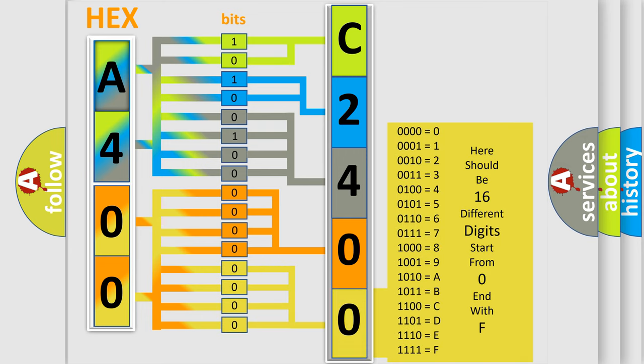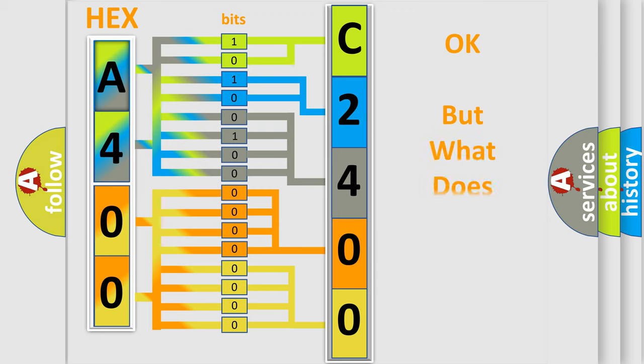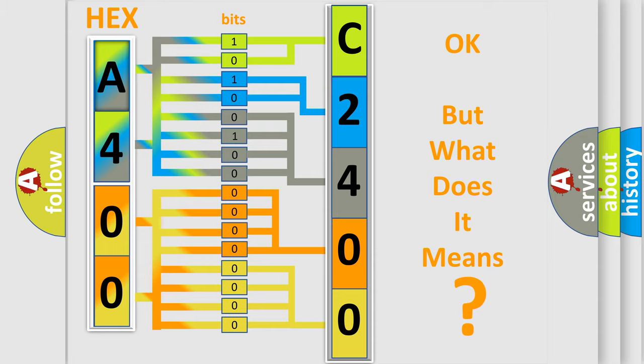We now know how the diagnostic tool translates the received information into a more comprehensible format. The number itself does not make sense to us if we cannot assign information about what it actually expresses.